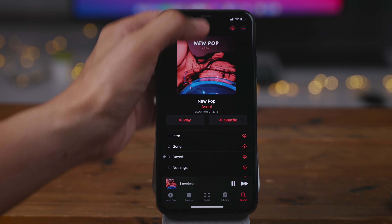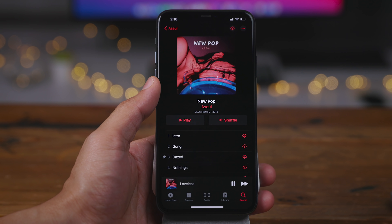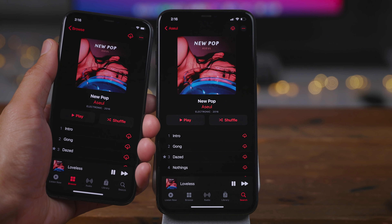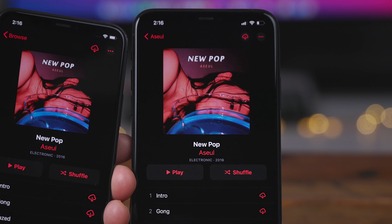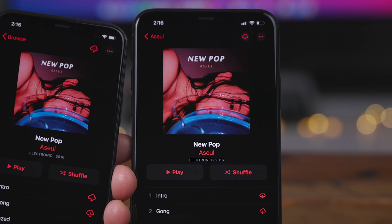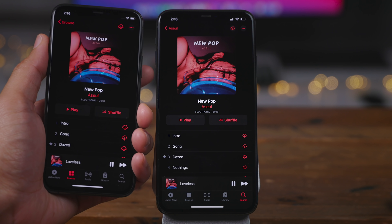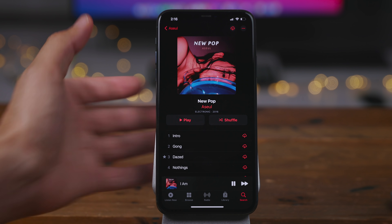Now, here is another change within the music app. You're going to notice that the little icon at the top upper right hand corner to download all songs in an album has been modified just slightly — now you see a little circle outline around it. Again, very subtle changes here.